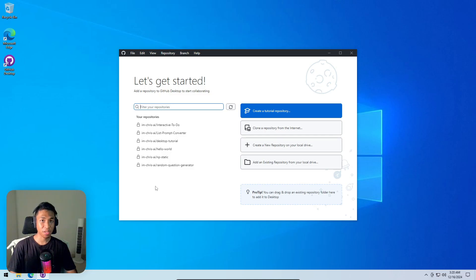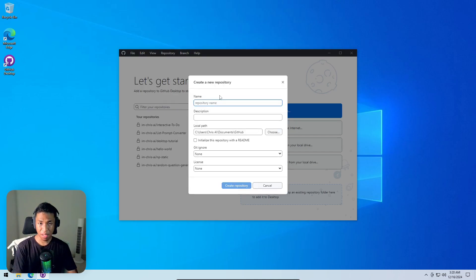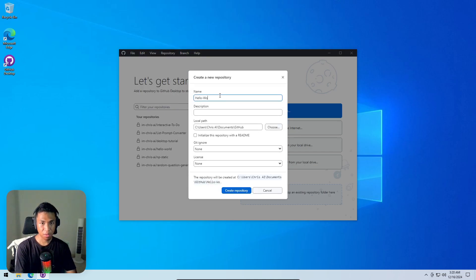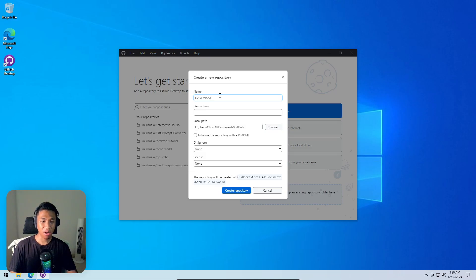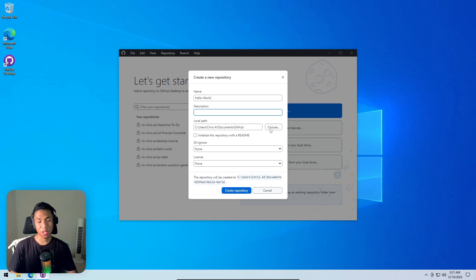Naming the repository 'hello-world'. A repository is simply a folder that contains all your code for a project. Keep in mind you cannot use spaces in the name — letters, numbers, uppercase, and lowercase are fine, but not spaces. A description can be added optionally, and you can select where to store it on your computer.